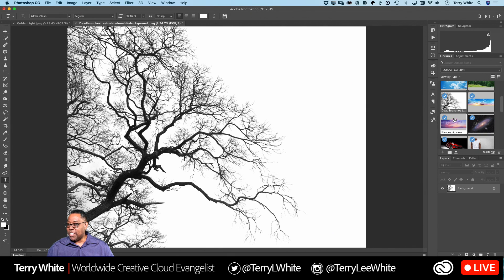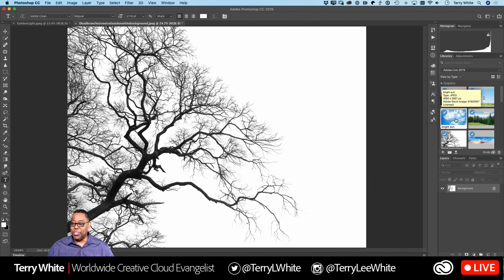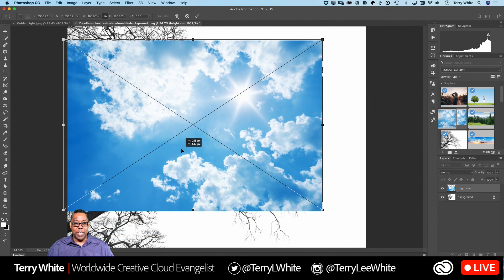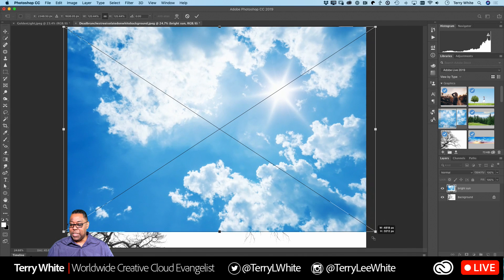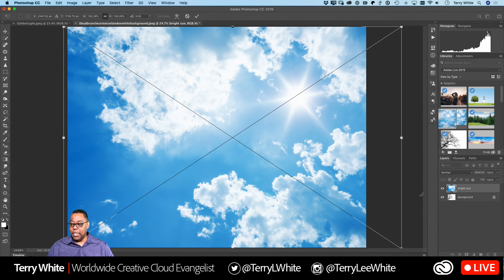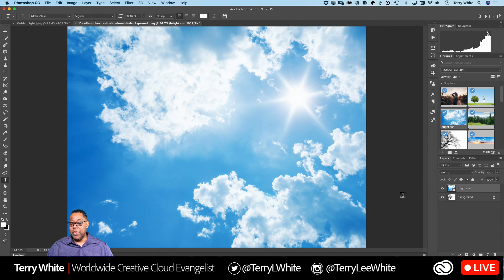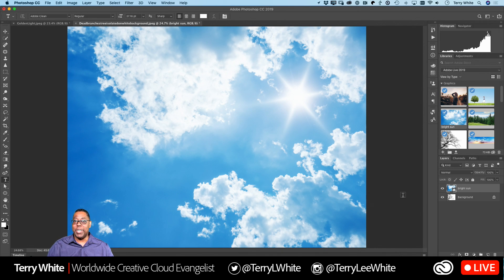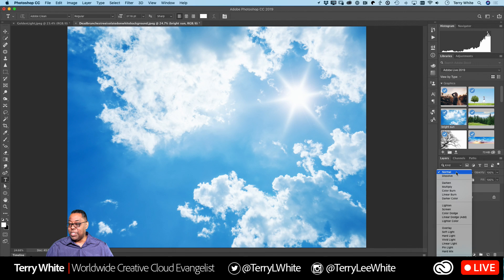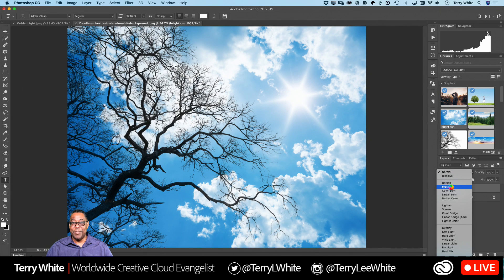I'm going to drag one of the skies from my library and put it in place, scale it up so it fills the whole scene, then hit Enter to lock it in. One of the tricks is to use a blend mode — like Multiply — and boom, there you go. But the problem with Multiply is it makes your whole scene darker because Multiply makes everything twice as dark.